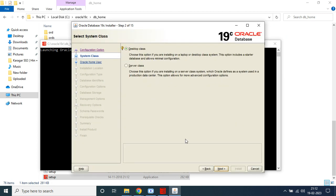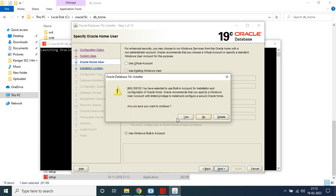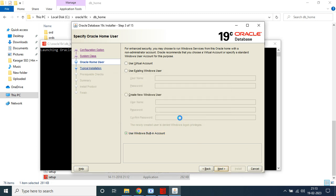Choose 'Desktop Class' and click Next. Here you have several options: 'Use Virtual Account', 'Existing Windows User', 'Create New Windows User', or 'Use Windows Built-in Account'. Choose the last option, 'Use Windows Built-in Account', click Next, then click Yes.